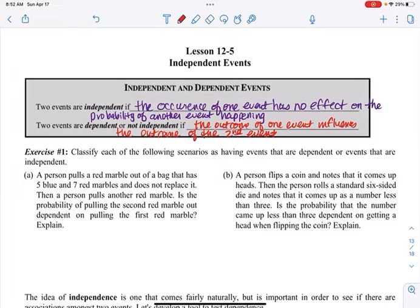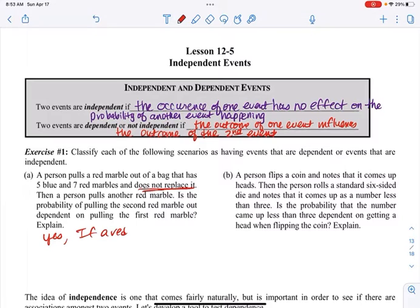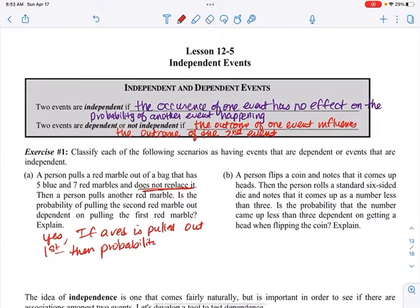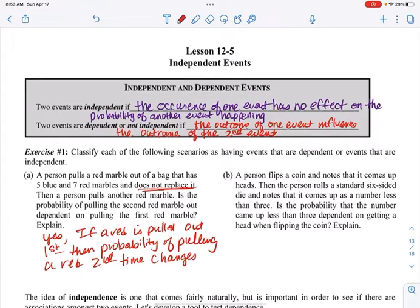Let's classify each of these as either dependent or independent. A person pulls a red marble out of a bag that has five blue and seven red marbles and does not replace it, then pulls another red marble. Is the second pull dependent on the first? Absolutely — it is dependent. Because if a red is pulled out first, there's one less red marble, so the probability of pulling a red the second time changes.